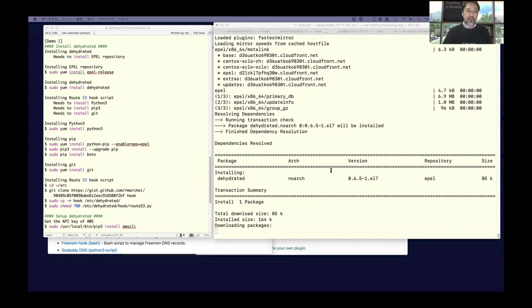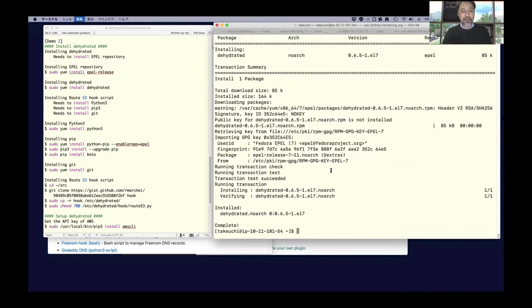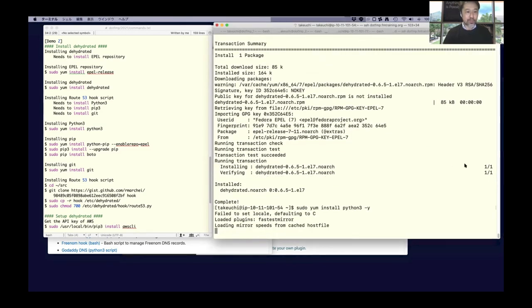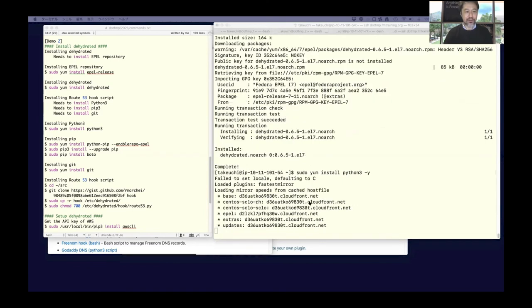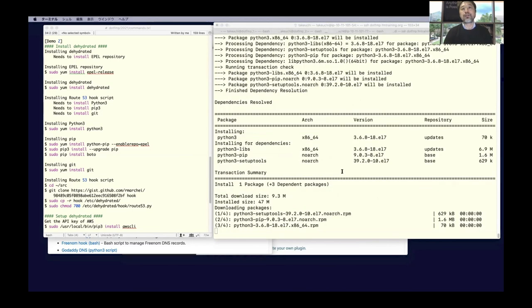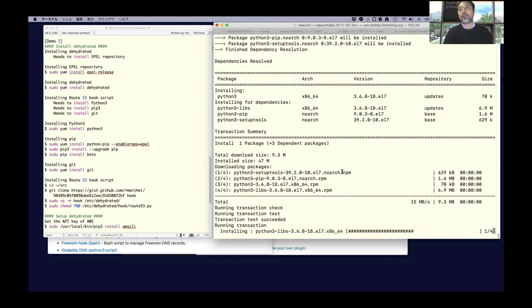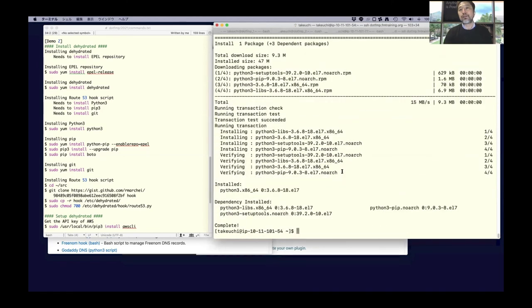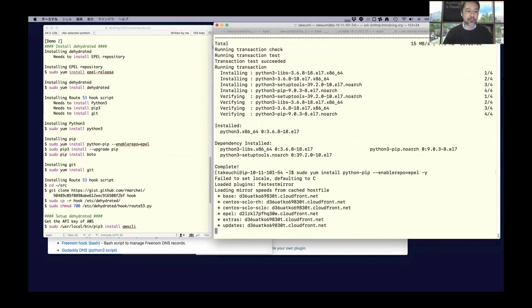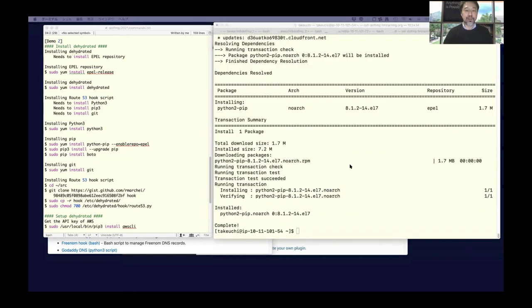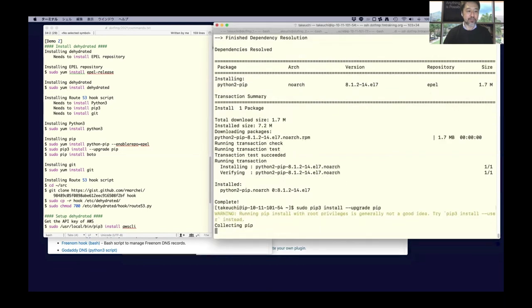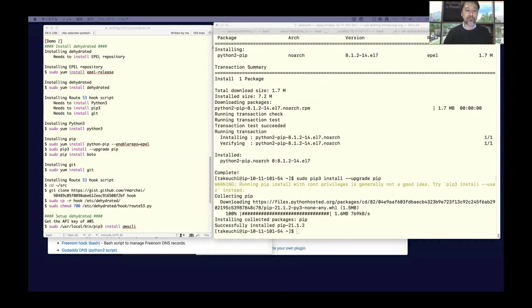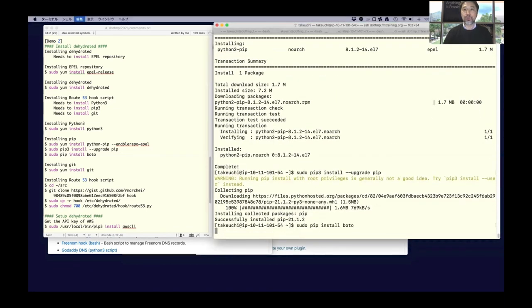And like the previous demo, install Python. Okay. And pip, and upgrade it, and Boto.